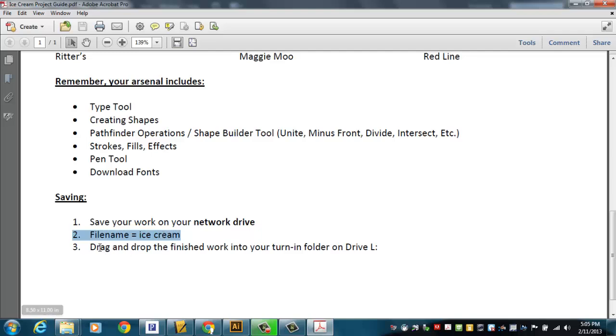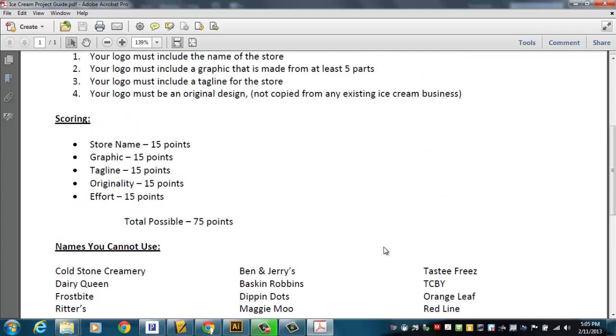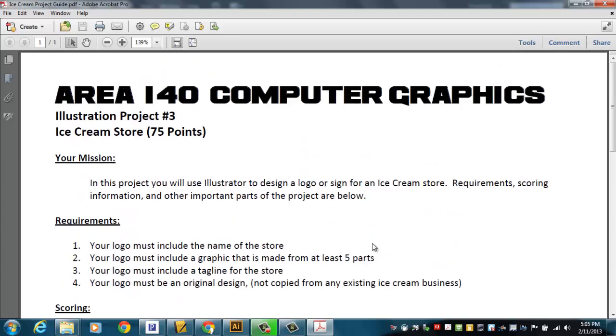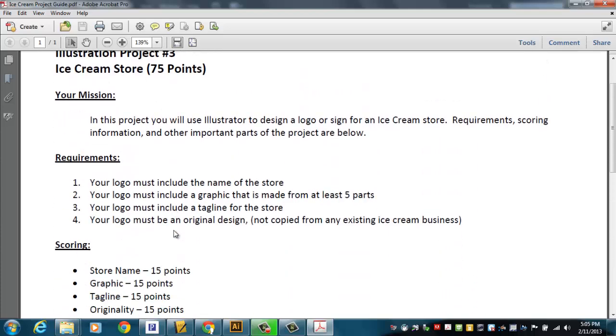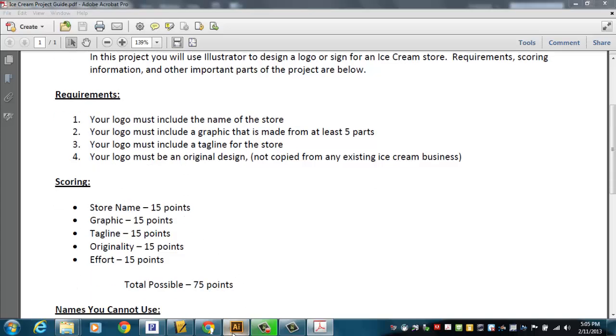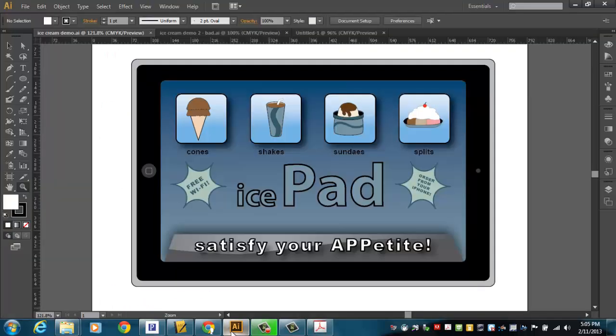Saving is going to work this way. Save it on your network drive until you're done with it. Just save it on drive H until you're done with it. Call it ice cream. When you're all done with it, remember, you've got to drag it and drop it into your turn-in folder on drive L. That's really the extent of the points and the requirements. I'm going to get back to Illustrator here for a minute.